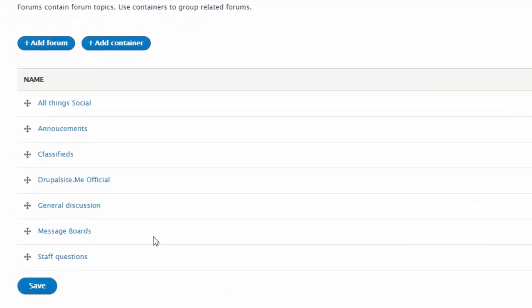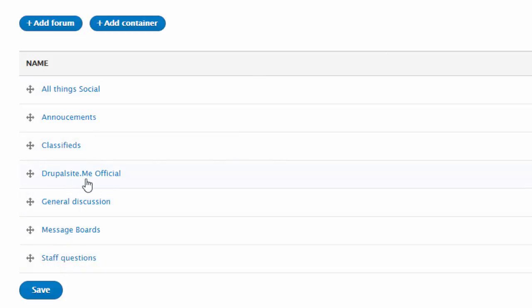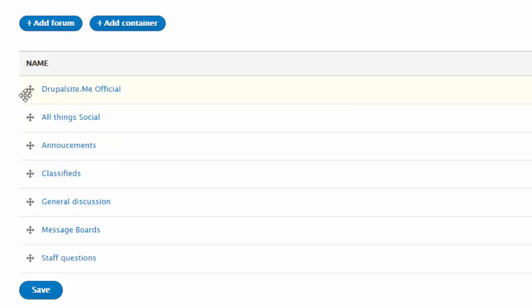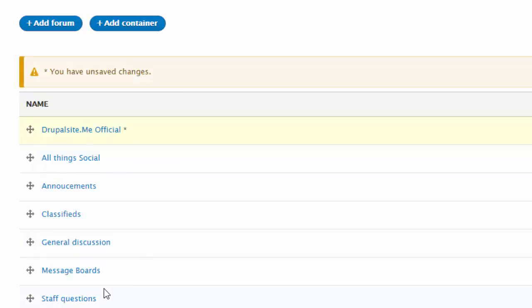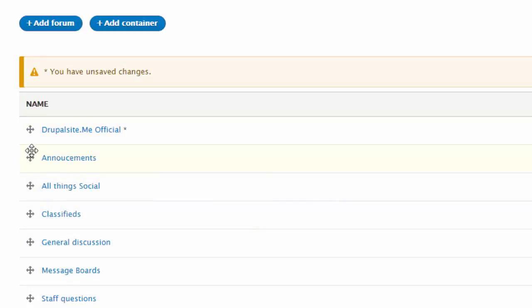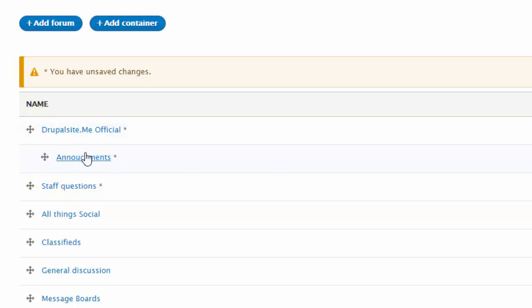I went ahead and created a few forums. So let us rearrange all this. First of all, official. Officials go up. And under the official, announcement and staff questions. You can add like this. Because it becomes, this is the container, this is the forum.